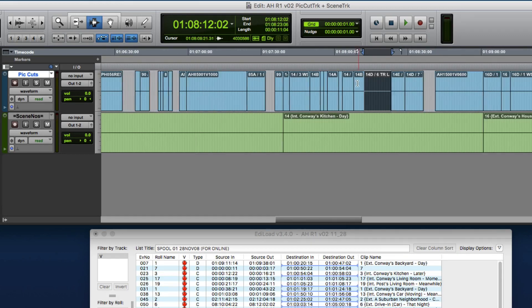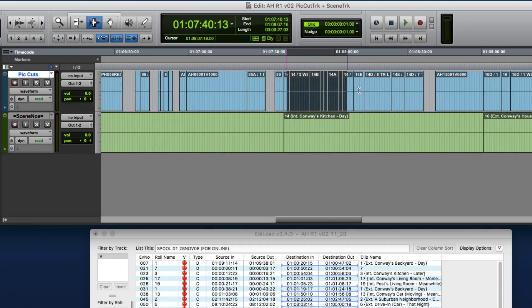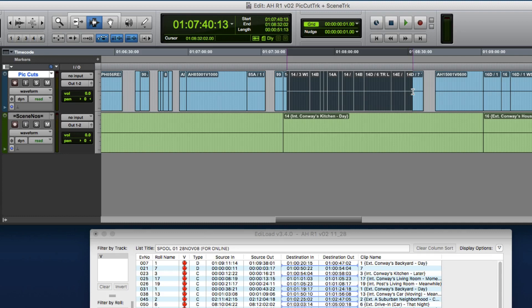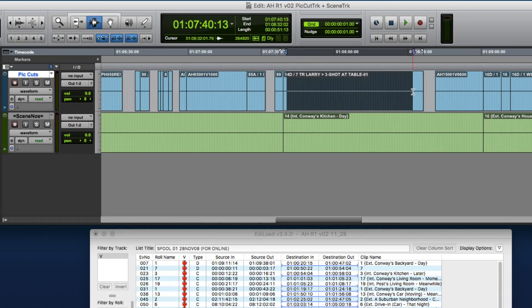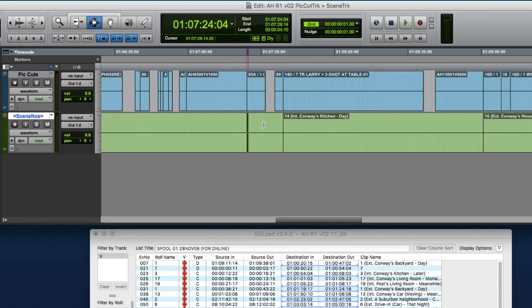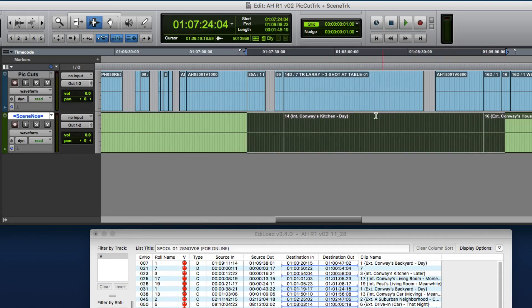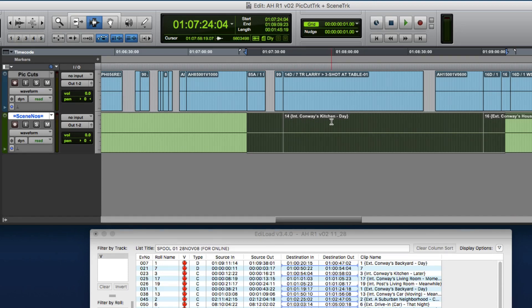This track can be used to manually generate a scene change track by selecting the clips that pertain to a particular scene and healing those clips. But what I'm going to show you today is how Ediload can create the scene change track automatically, and also name the clip with a scene description that has been extracted out of the PDF shooting script.